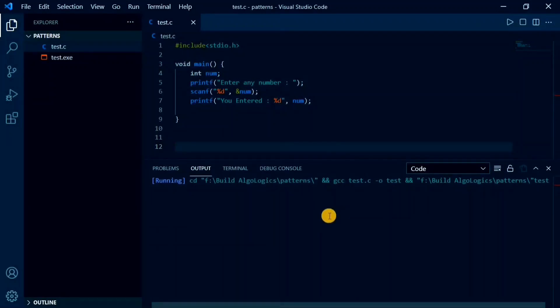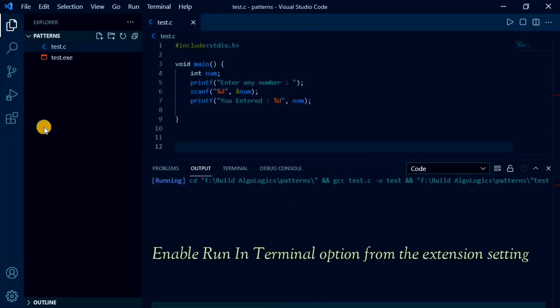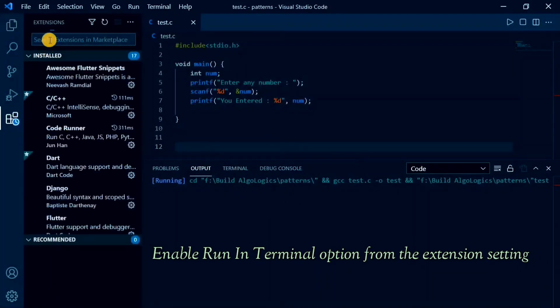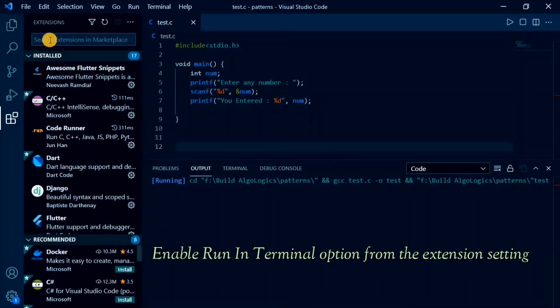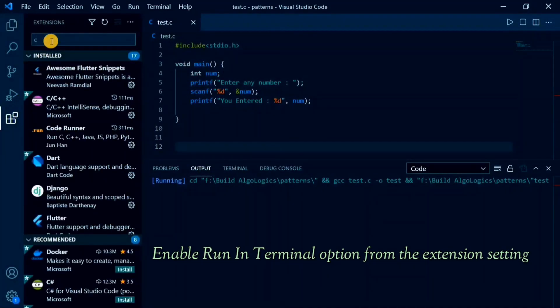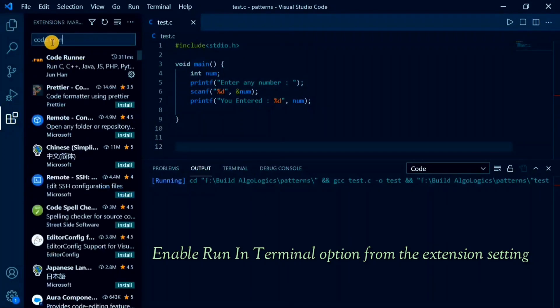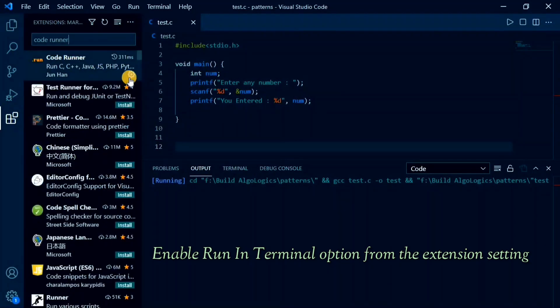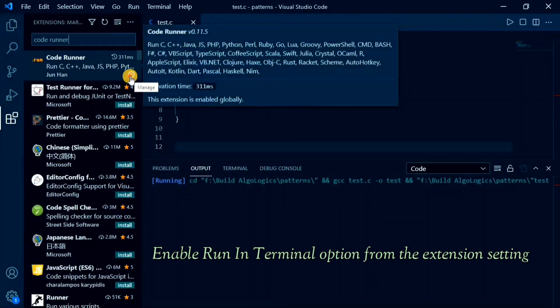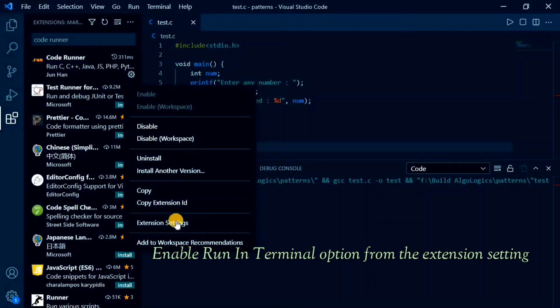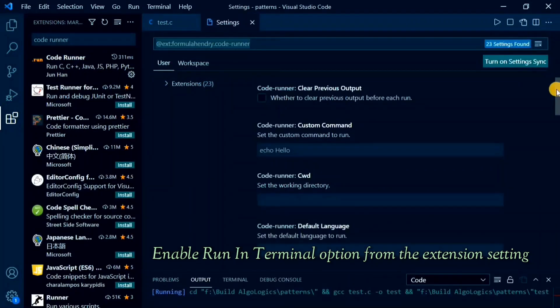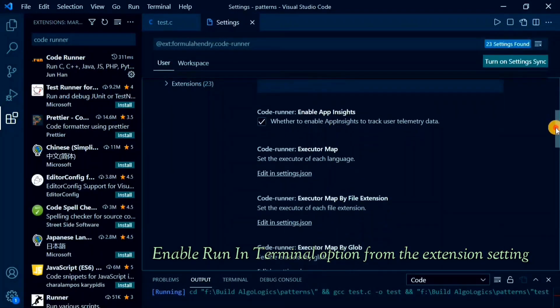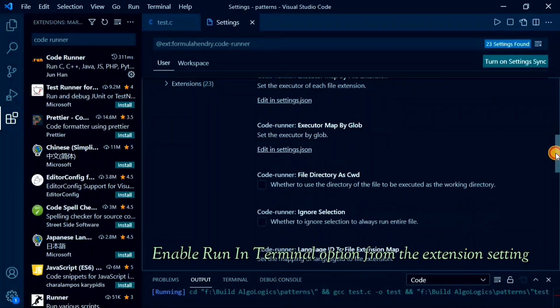So now, for getting our input from the user, we need to enable run in terminal option in the code runner extension. For that purpose, go to extensions and search for code runner that we installed earlier. Click on this icon button and then extension settings option. Scroll down it a bit and find run in terminal option there.